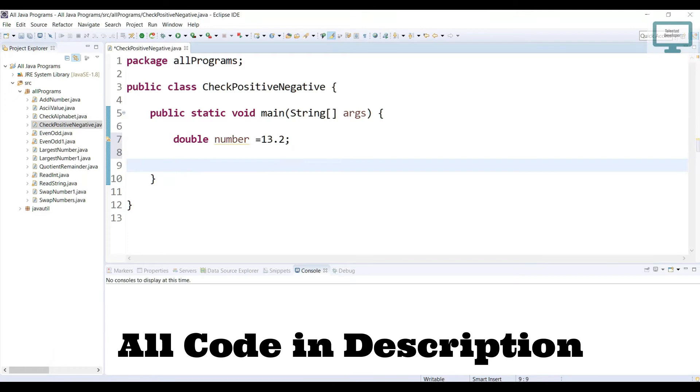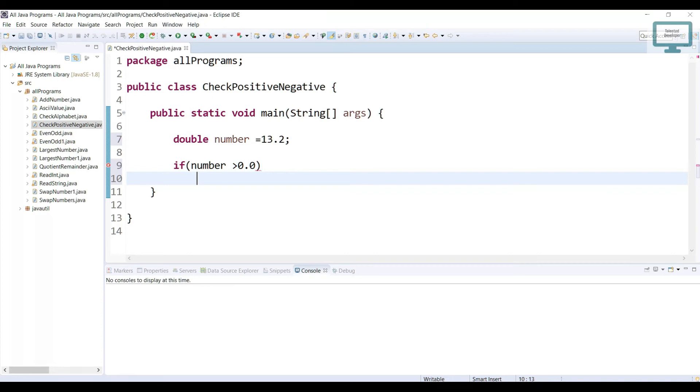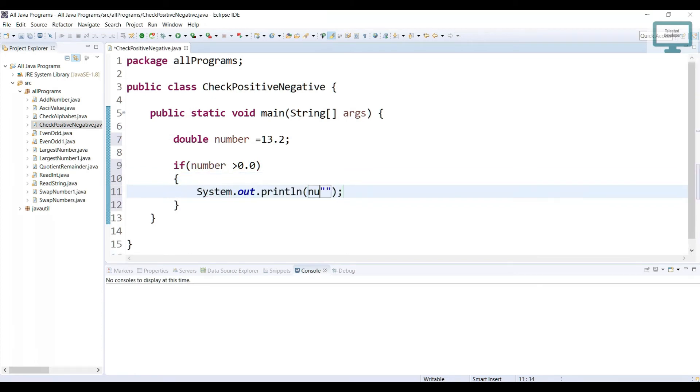We need to use if condition. And in if we have to use number will be greater than 0.0 then we can say the number is a positive number.